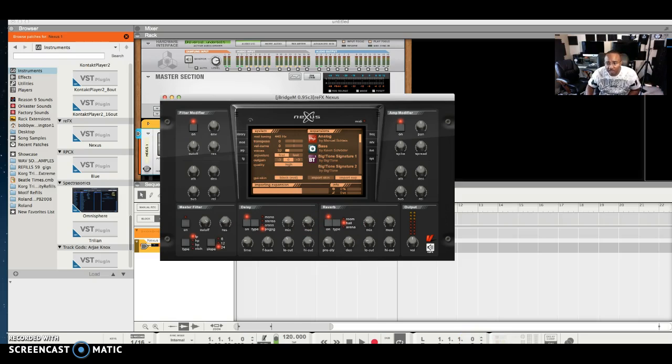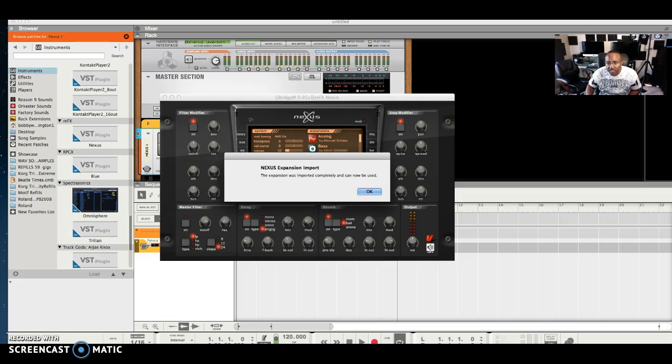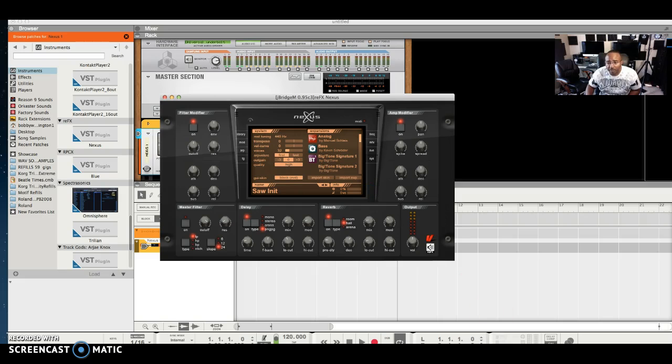I'm actually importing the sound to show you that everything works fully in here and I'm going to show you how to do it. Now while that's importing, let me show you where you're going to get this program from and how to use it.